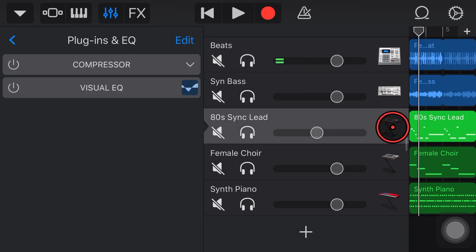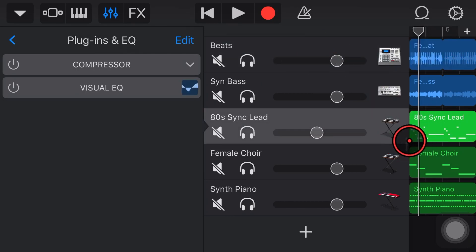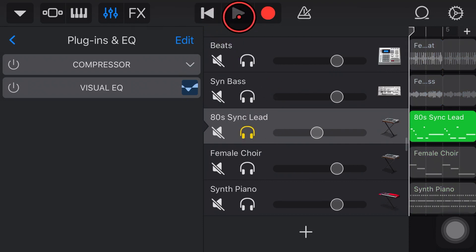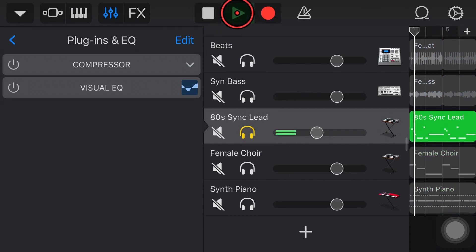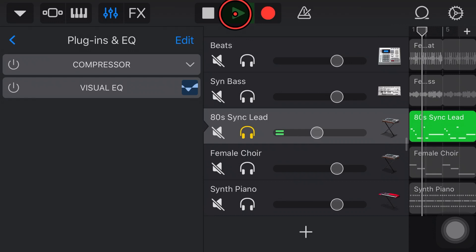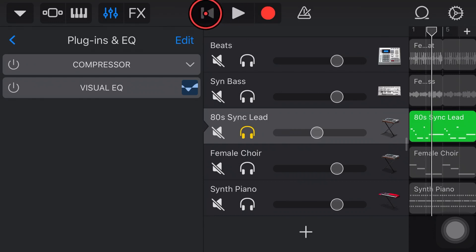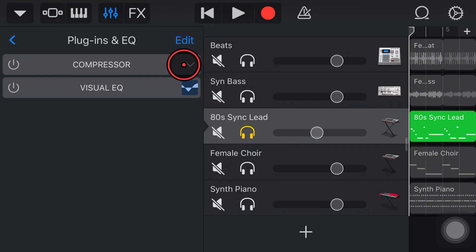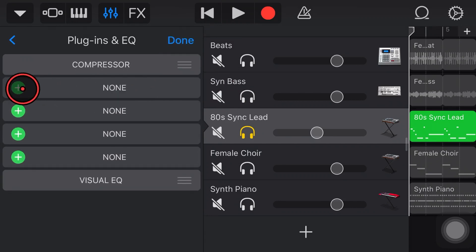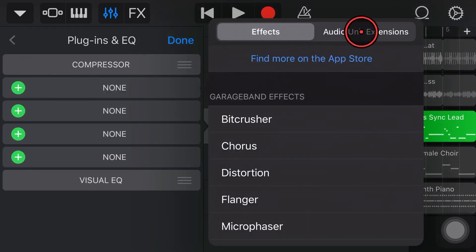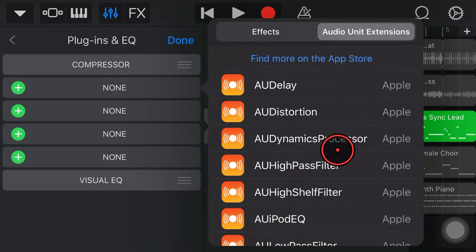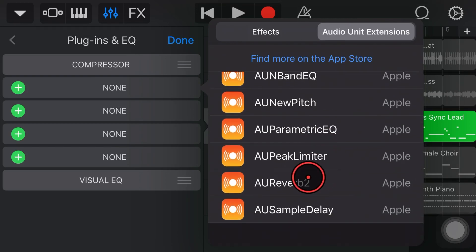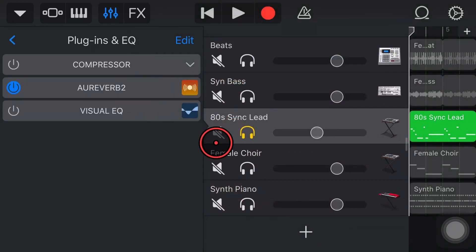Now, the other thing that I wanted to soften up a bit here is this 80s sync lead. So if we take a listen to this right now. So it's a pretty cool synth sound. Very 80s. Very cool. But what I want to do is come in here. We're going to add in our Reverb 2 plugin. We're going to scroll down. We're going to find Reverb 2.